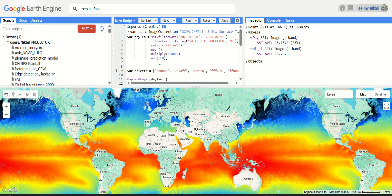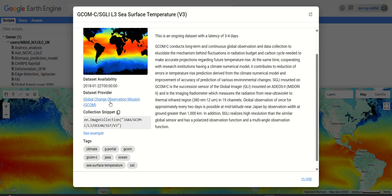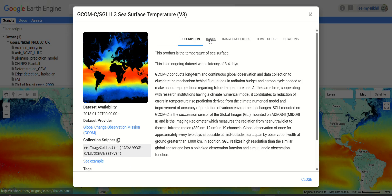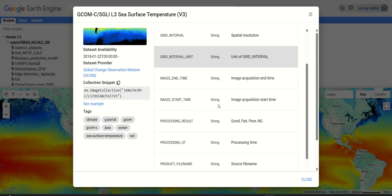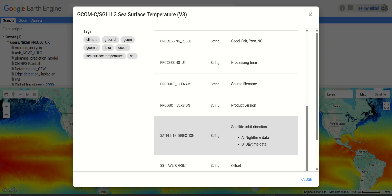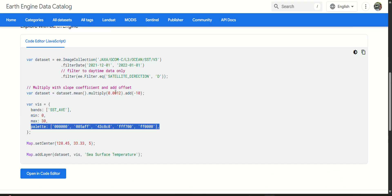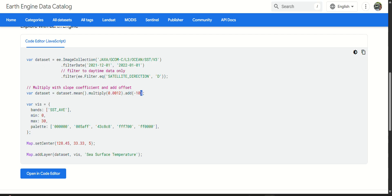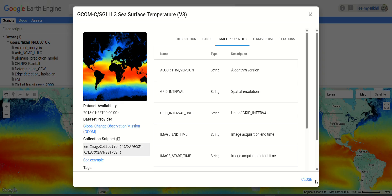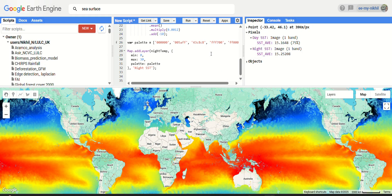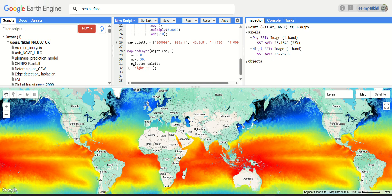I hope you've understood how to visualize and explore the daytime and nighttime sea surface temperature from the Global Change Observation Mission by JAXA. The dataset has a single band in degrees Celsius with 4.5 km spatial resolution. Remember to filter the satellite direction to 'D' or 'A', and apply the slope coefficient of 0.0012 with an offset of minus 10. The code link will be provided in the description box. If you have any queries, post them in the comments. Thank you for watching.